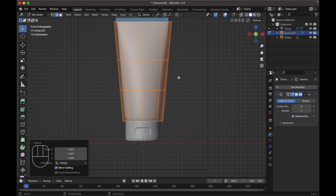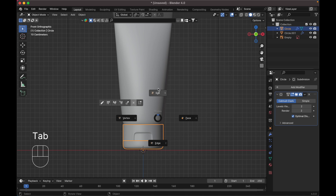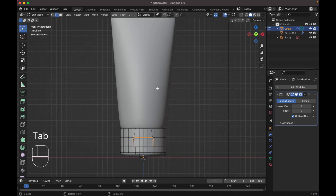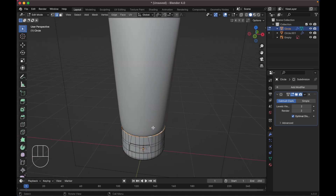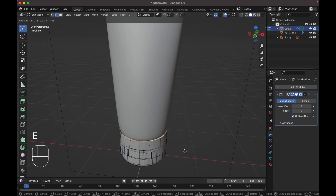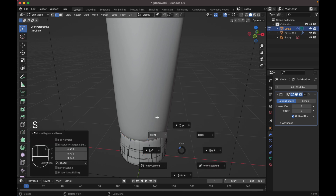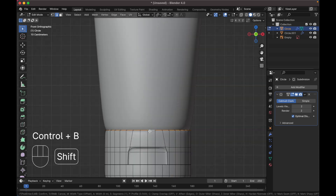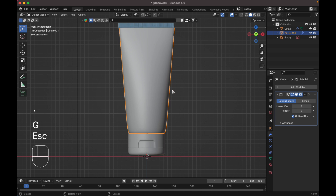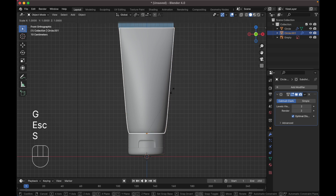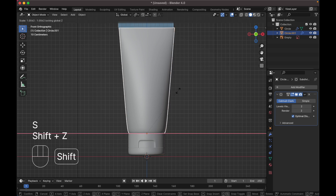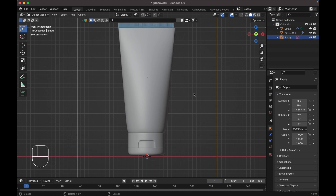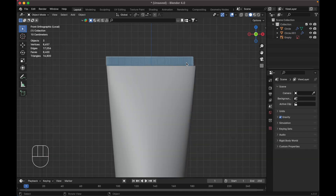Select this object, tab to edit mode, select the top vertices, press E to extrude, then S to scale down. Select this object, press S Z to scale it up on Z axis.